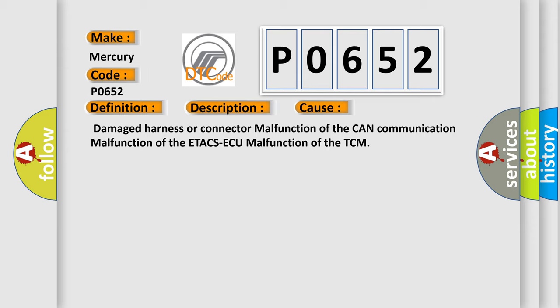Damaged harness or connector, malfunction of the CAN communication, malfunction of the ETA CSAQ, malfunction of the TCM.